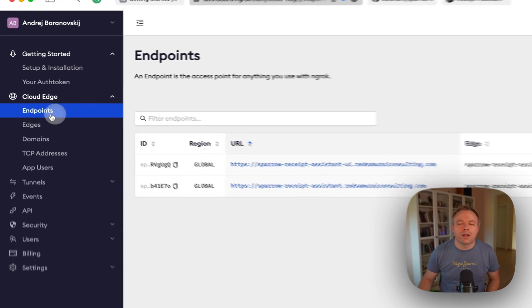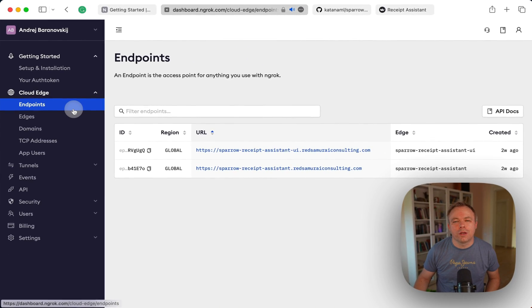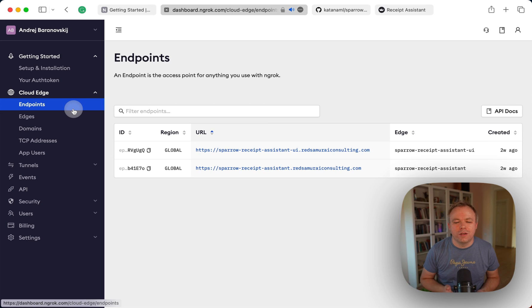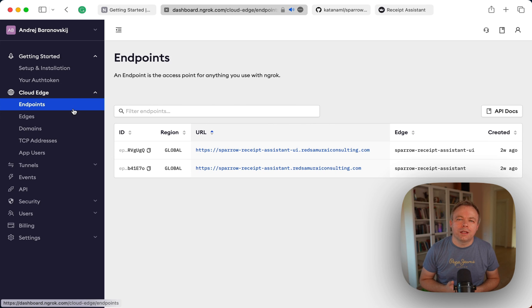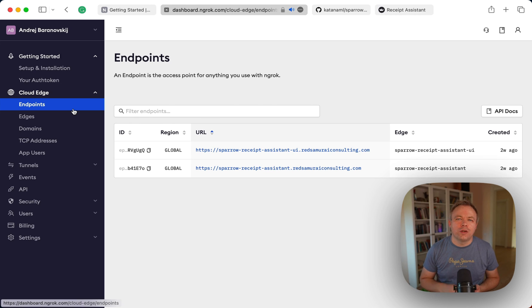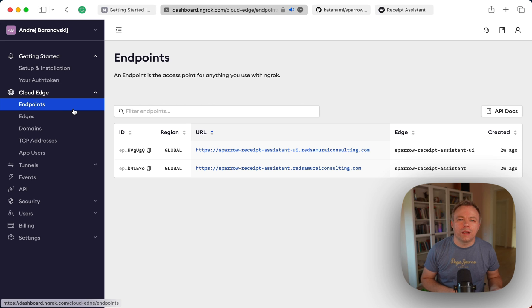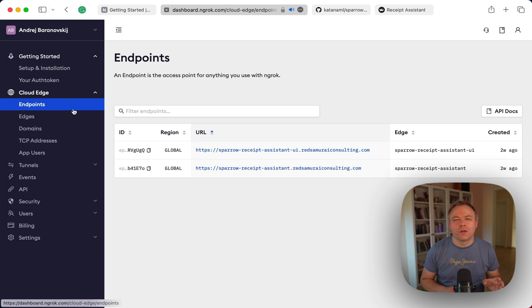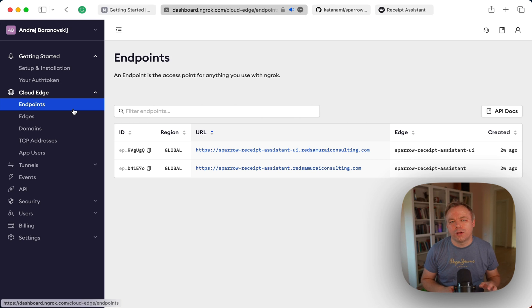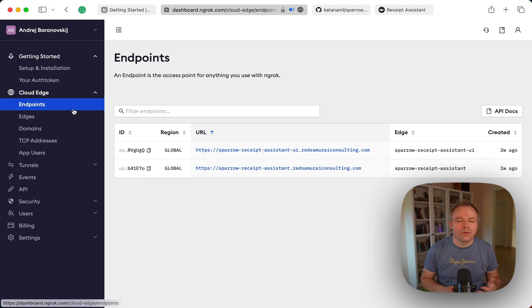And with the Cloud Edge you just define this Cloud Edge and you get automatically an endpoint. Then you can set up your custom domain. You get HTTPS certificate out of the box which is renewed automatically by the ngrok. You don't need to do anything for that. And you get some monitoring functionality which helps to monitor if this tunnel is healthy or not.